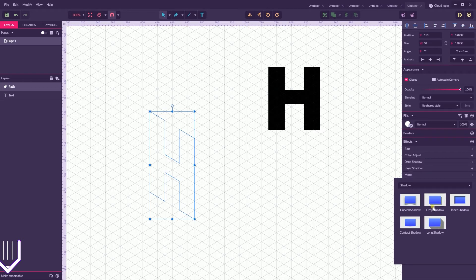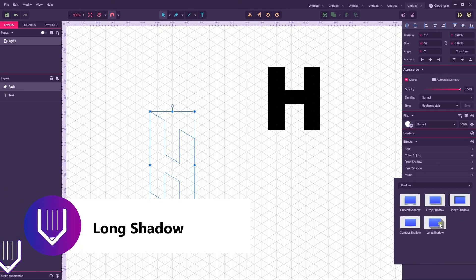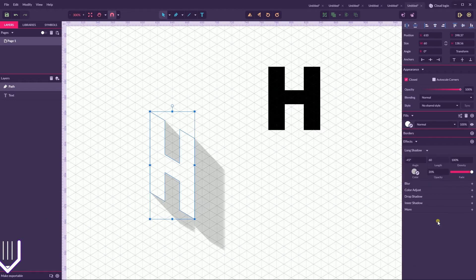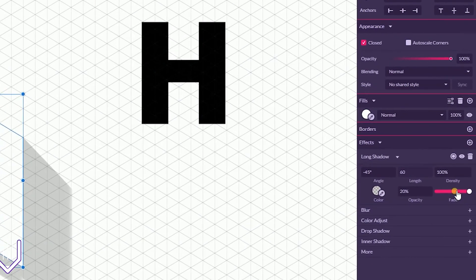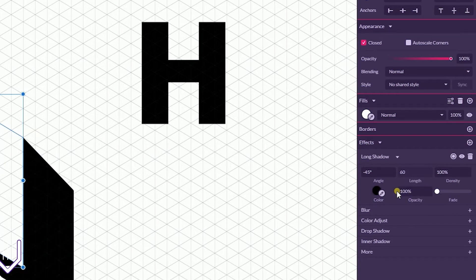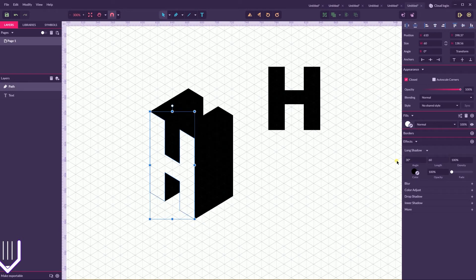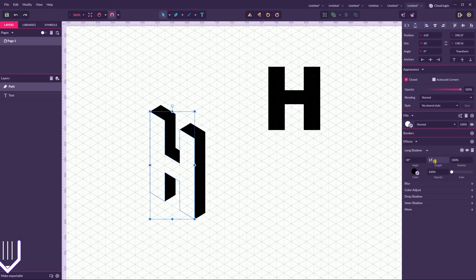Navigate to Effects, then More, then Shadow. Select Shadow from the dropdown and grab the Long Shadow effect at the bottom of the panel. Disable the fade, type 100% in the opacity field, and set the angle to 30 degrees. Click OK. Now let's play with the length value — I'm gonna leave it at 15.